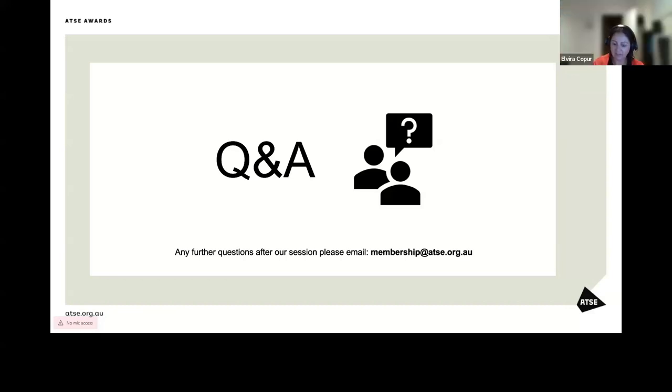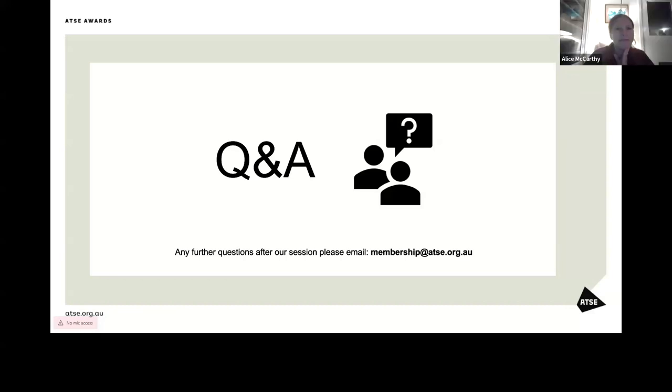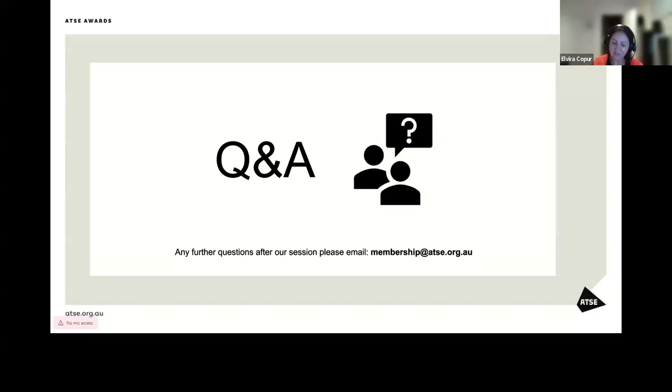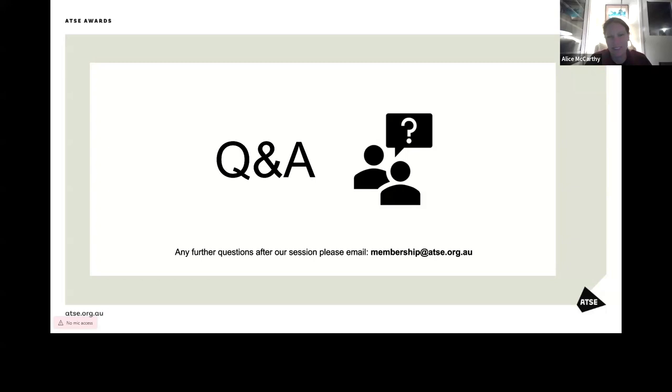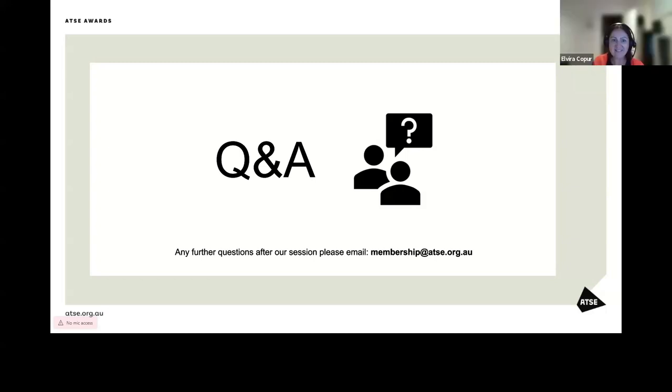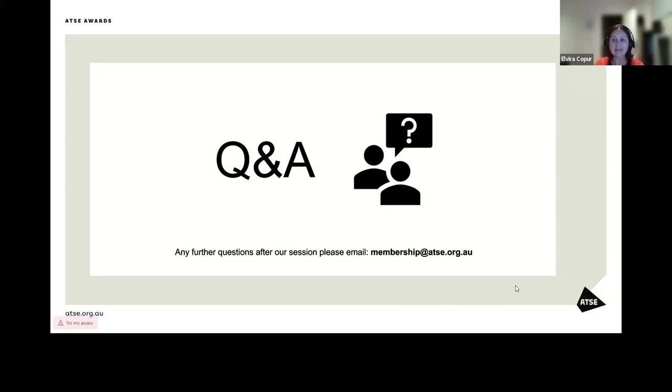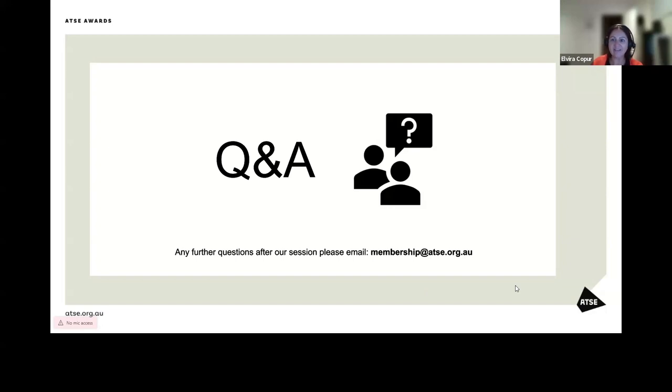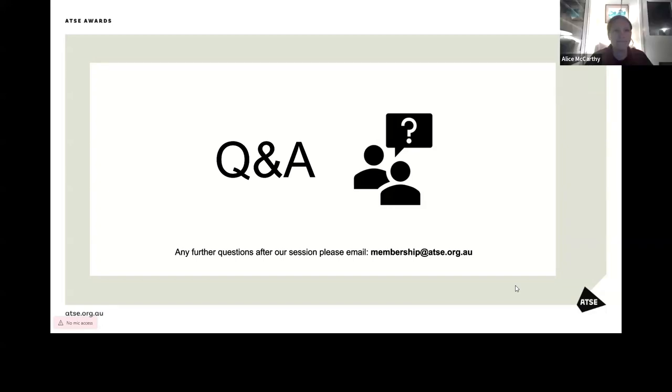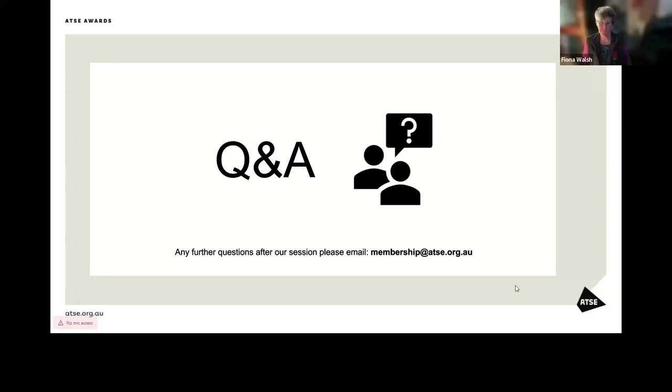I would also love to know the answer to that question if that's okay. No problem. Thank you again for joining us this evening. If you do have any further questions during the nomination process, please send us an email at membership at atse.org.au. Also as a reminder, the guidelines are on our website and on in the nominations portal. Thank you all and enjoy the rest of your evening. Good night. Thank you so much. Thank you. Thanks for the initiative. Thank you.